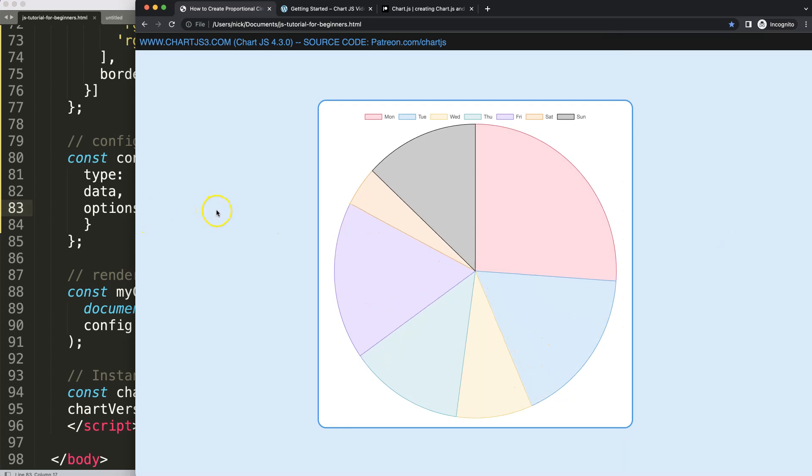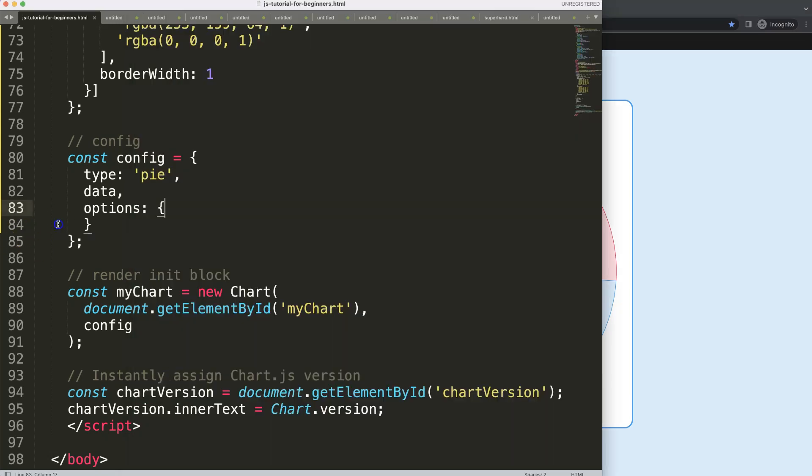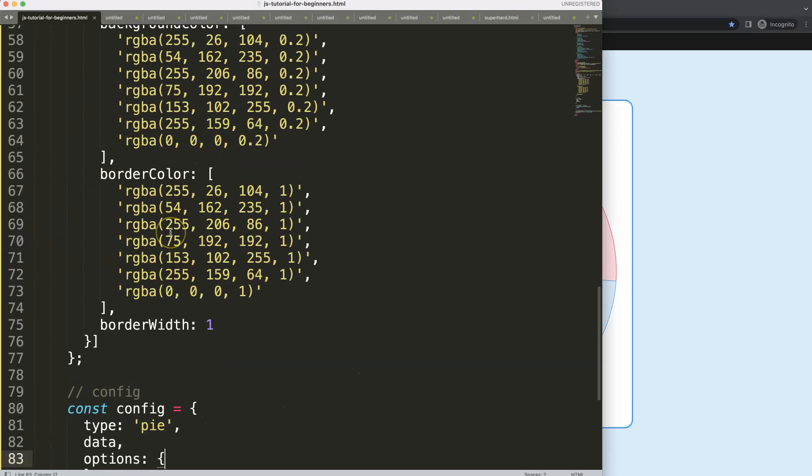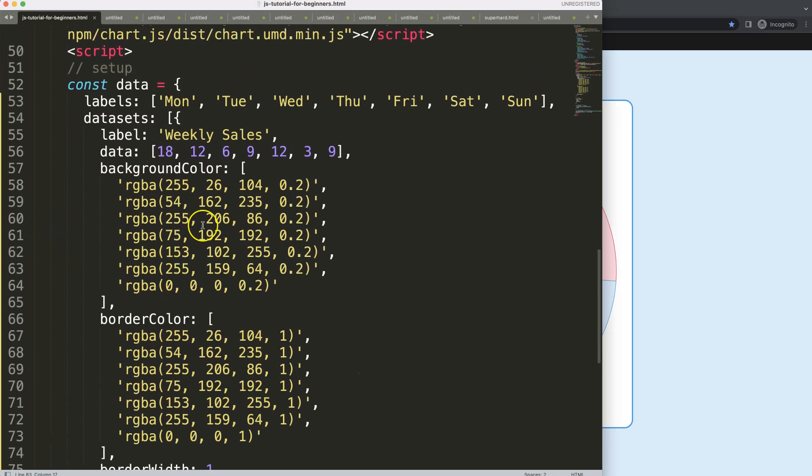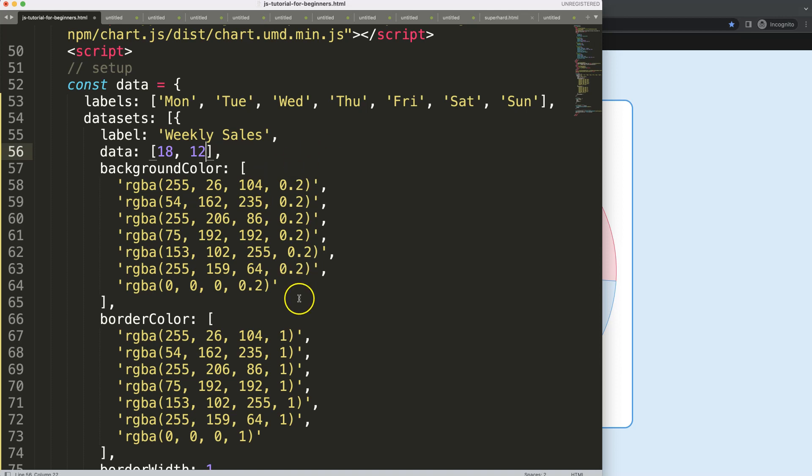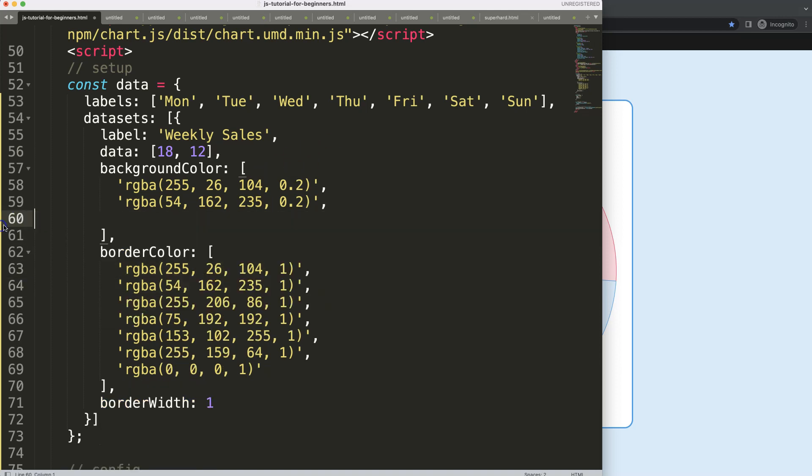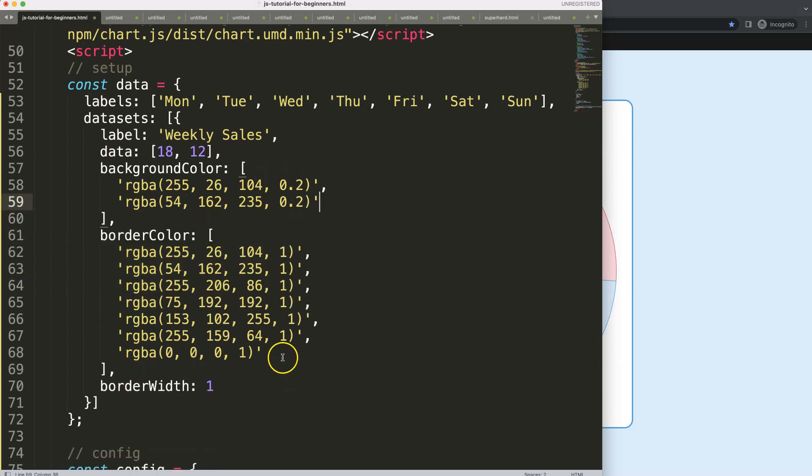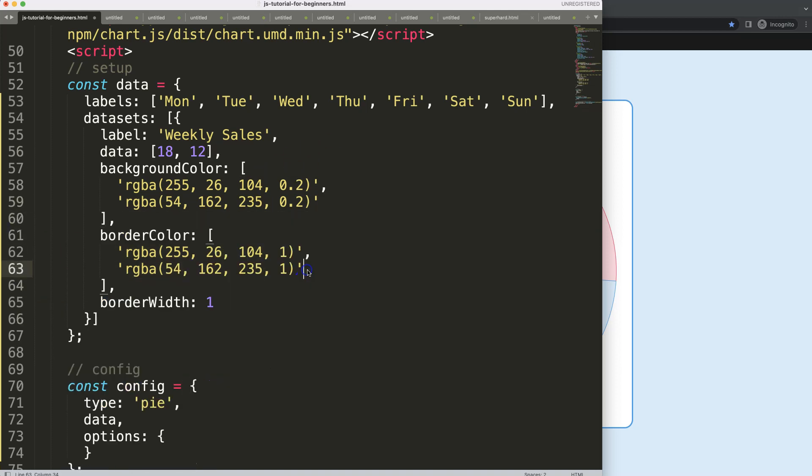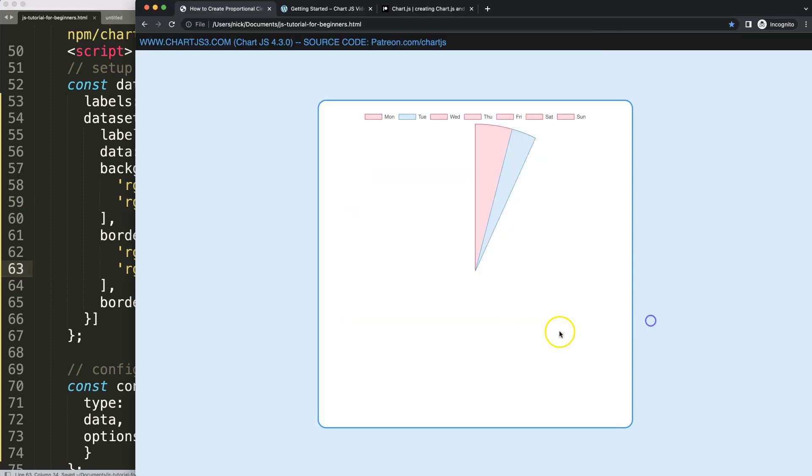Next, what I want to do is—because we only need to have two data points—we're going to have here two specific data points. I'm going to remove all these additional colors away. Save this, refresh. There we are.